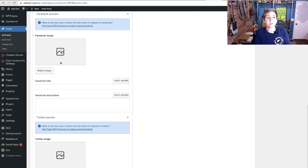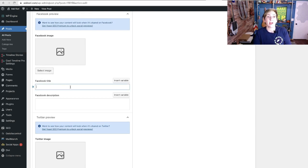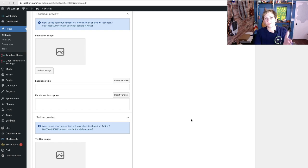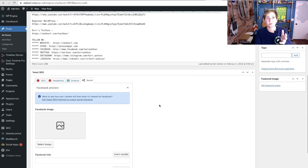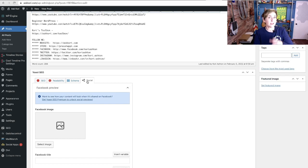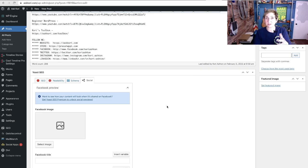So super cool to do. You can select the image, add in the title, add in the description, and when anyone shares this content out there, it'll have this uniform conversation. So this is a really cool tab. Again, this is something that you do for every page, every post as a part of your publishing process.